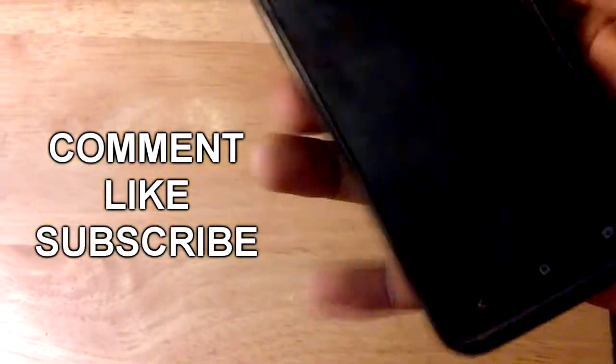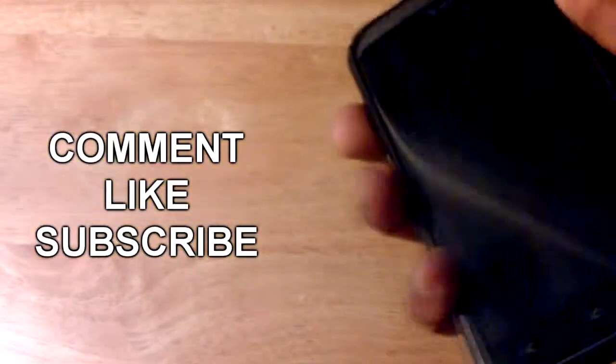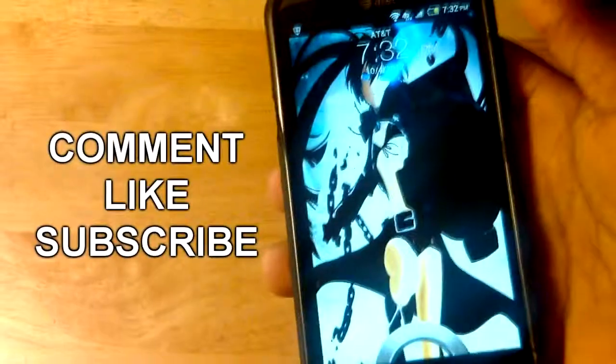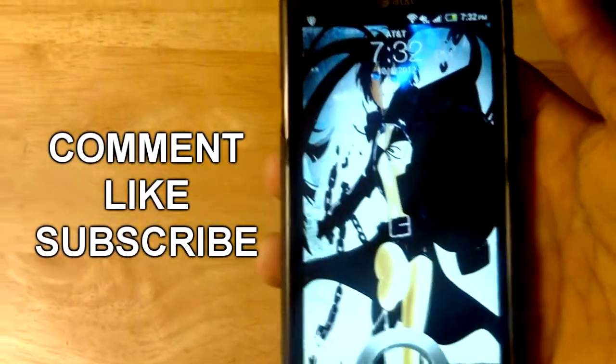Thank you guys for watching, rate, comment and subscribe to Tuber Tutorials. See you next time, peace out.